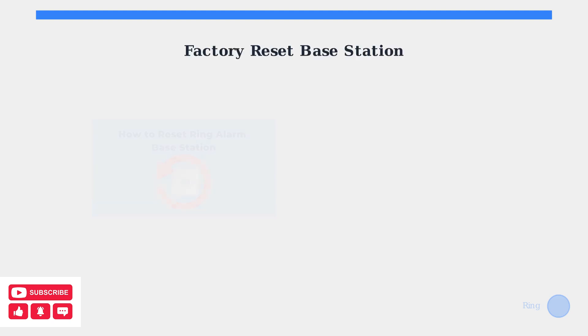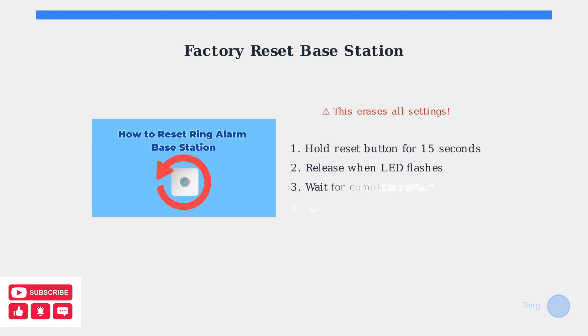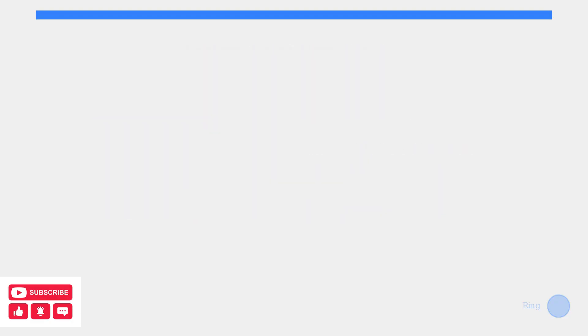As a last resort, you can perform a factory reset of the base station. This will erase all settings and require complete reconfiguration, but often resolves persistent connectivity issues.